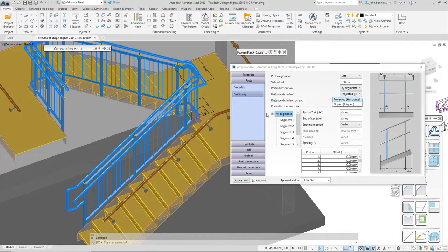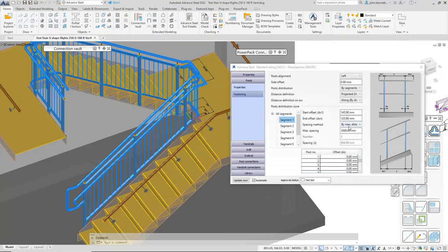It's using projected horizontal for the measurements to set out the main posts. Each segment has individual setting-out criteria for start and end, and distance by max, which is influencing the baluster post positions.